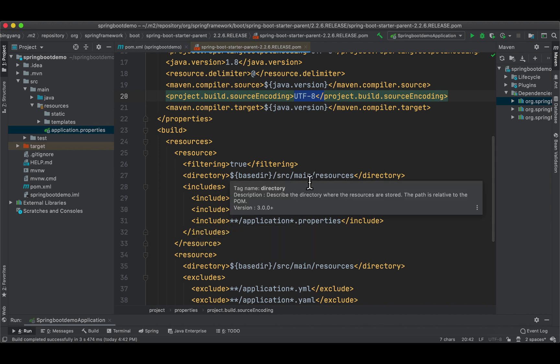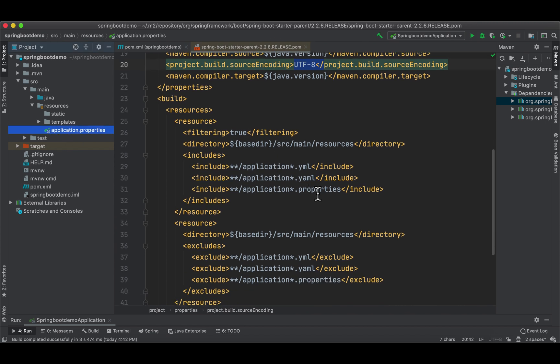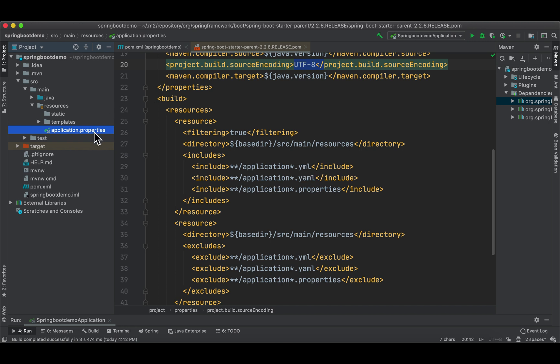Here there's some default settings for resources. If you remember, there is a src/main/resource right here. You can either use .properties or .yaml, but by default we're using application.properties.